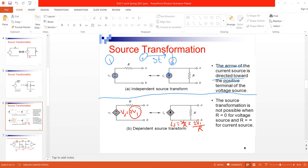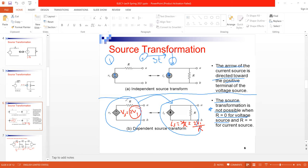The second important point is that source transformation is not always possible. If the resistor R equals zero in a voltage source circuit, the transformation is not possible. This is because the resulting current would be I = V/R = V/0, which is undefined and mathematically incorrect.